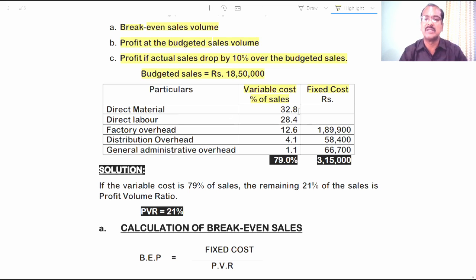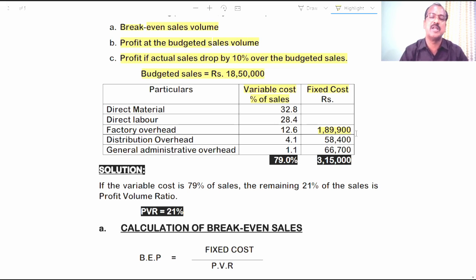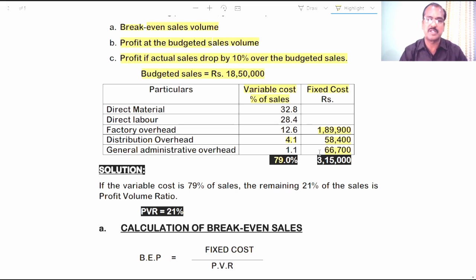Direct material is 32.8% of sales. Direct labor is 28.4% of sales. Factory overhead: the variable portion is 12.6% of sales, whereas the fixed portion is 1,89,900 rupees — so factory overhead is a semi-variable overhead. Distribution overhead: the variable portion is 4.1% of sales and the fixed portion is 58,400 rupees. General administrative overhead: variable is 1.1% on sales and fixed is 66,700 rupees.